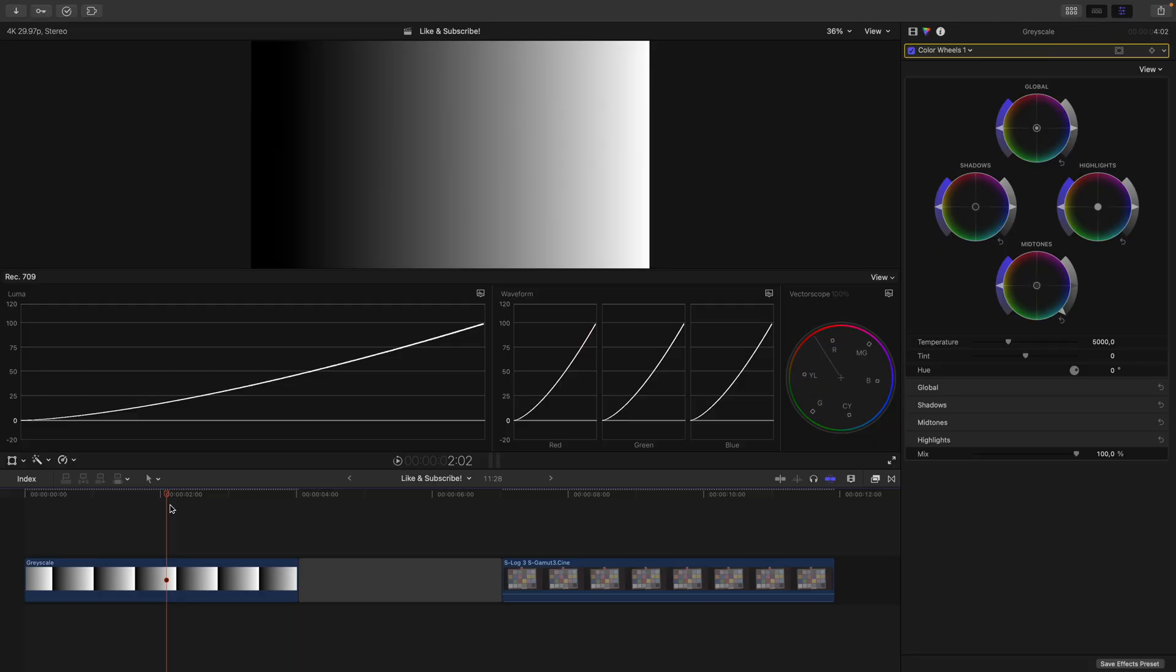When grading log footage, you should always use the proper color space transformation LUT to Rec.709. If your signal chain hierarchy and your order of operations are correct, using a transformation LUT has no drawbacks at all and is, in my opinion, the far superior way to doing it manually. But this would be a topic for another video.